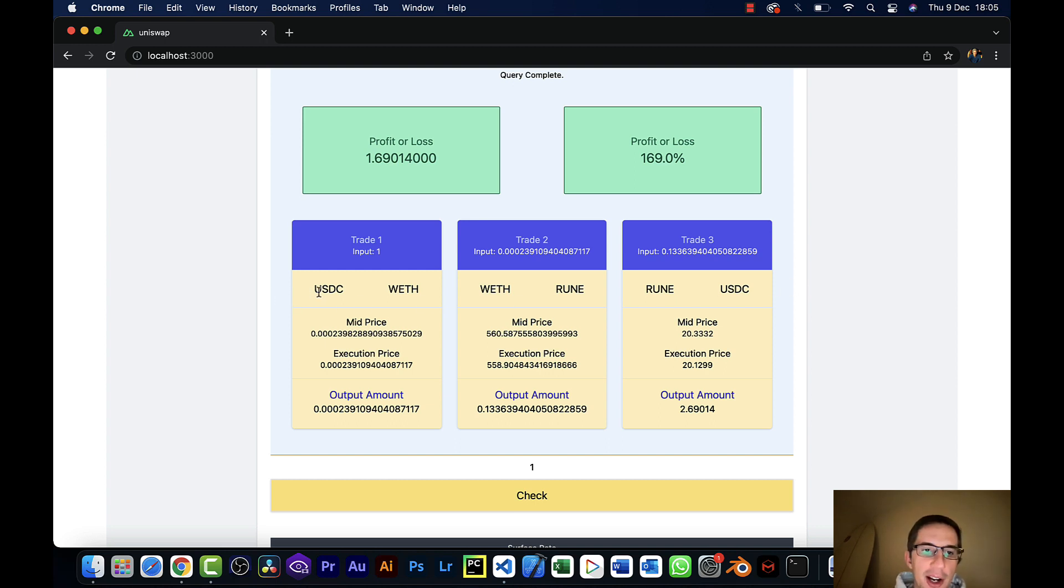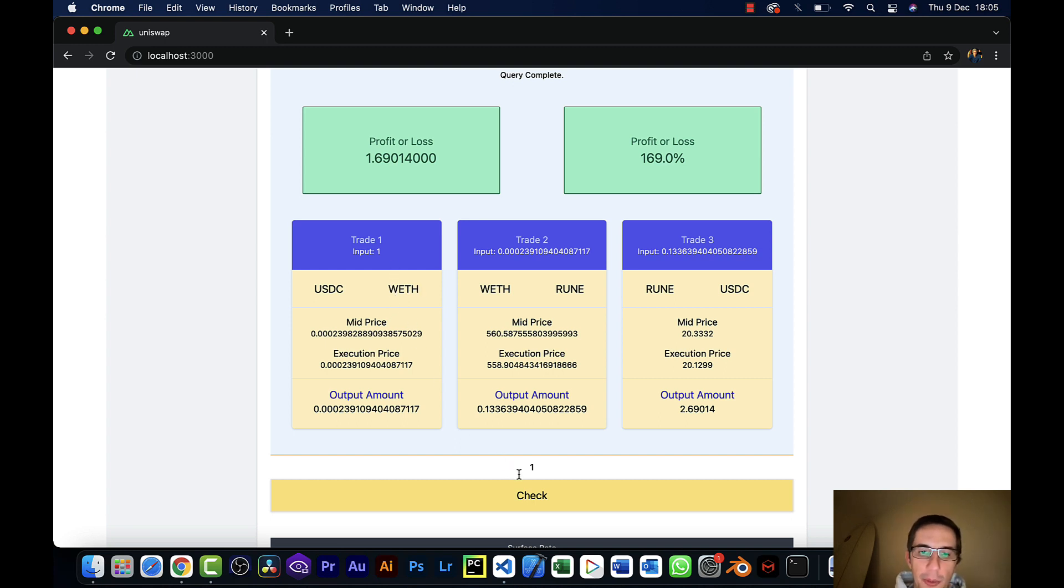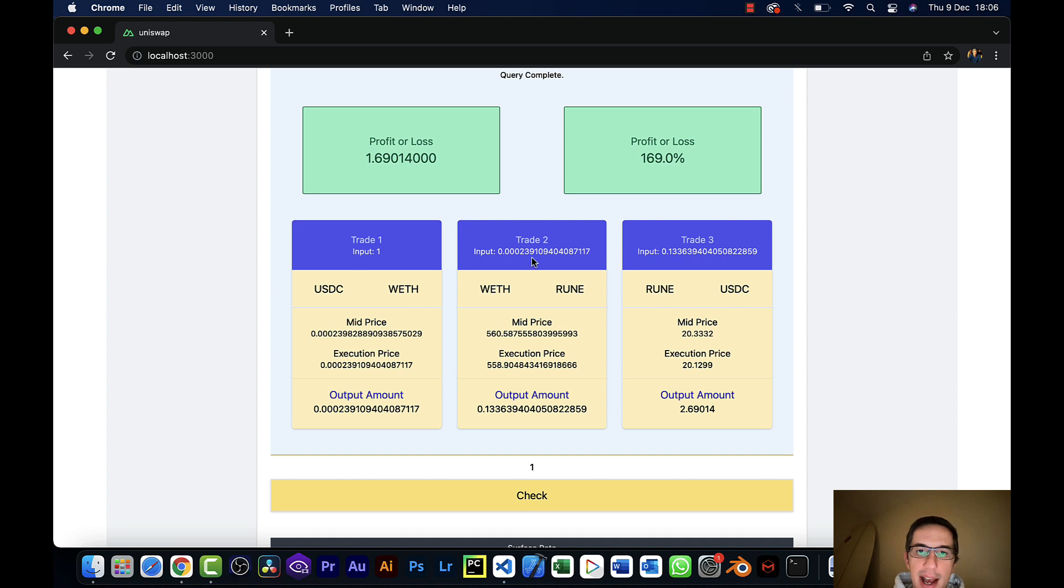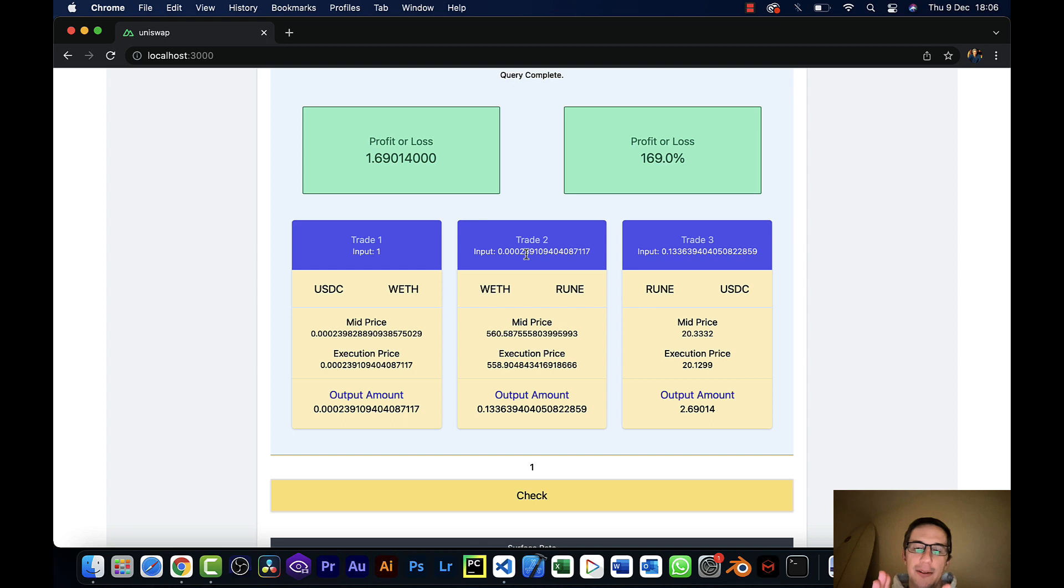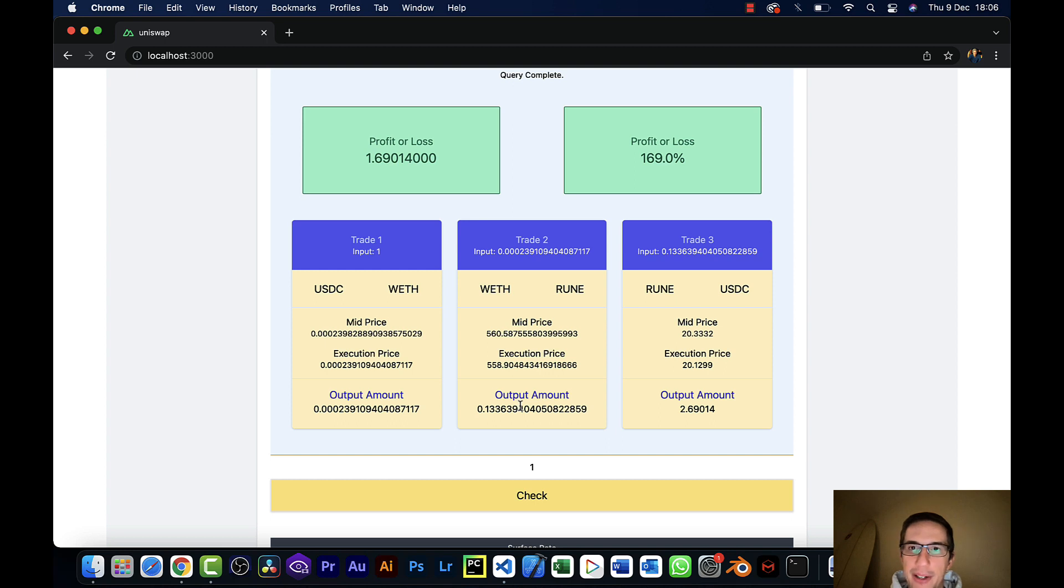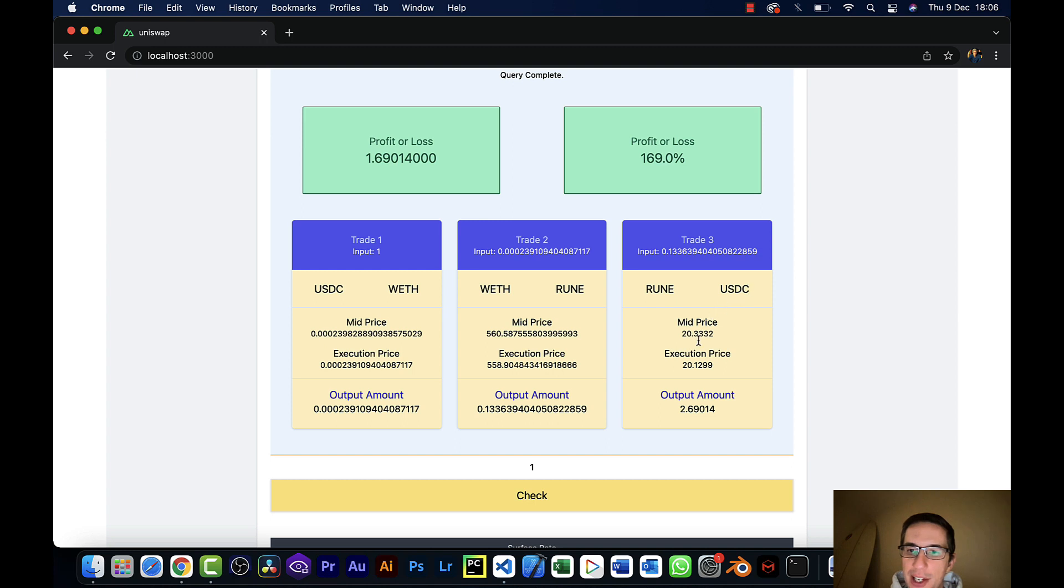So we start with USDC and we exchange it for WETH or wrapped Ethereum. So if I start with one over here, input one USDC, I get this amount of wrapped Ethereum out. And then I take that wrapped Ethereum. So you'll see this number here, it's the same as the input on the second leg of the trade. And I exchange wrapped Ethereum for RUNE, and then I get this output amount. And then I take 0.133 RUNE and I exchange it for USDC, and I get back this amount in USDC.